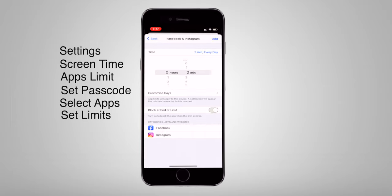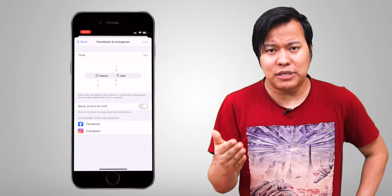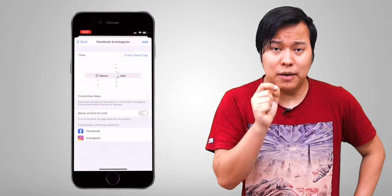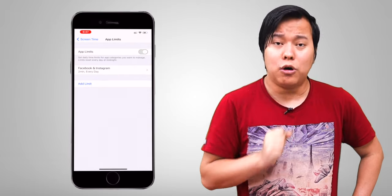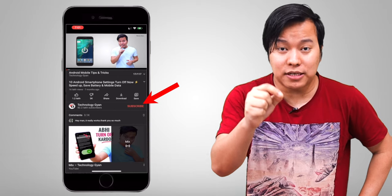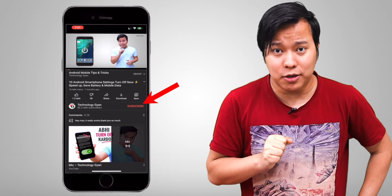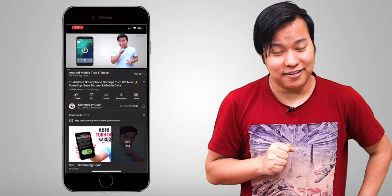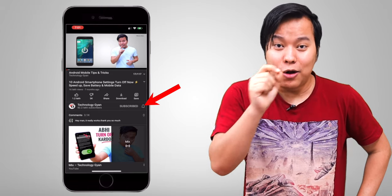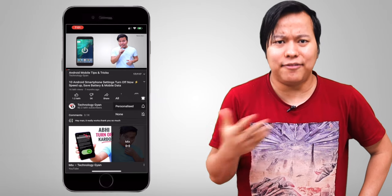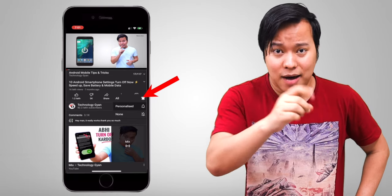You will see a red color subscribe button — press it and it turns gray. Press the bell icon and select All to get notifications whenever new videos are uploaded.